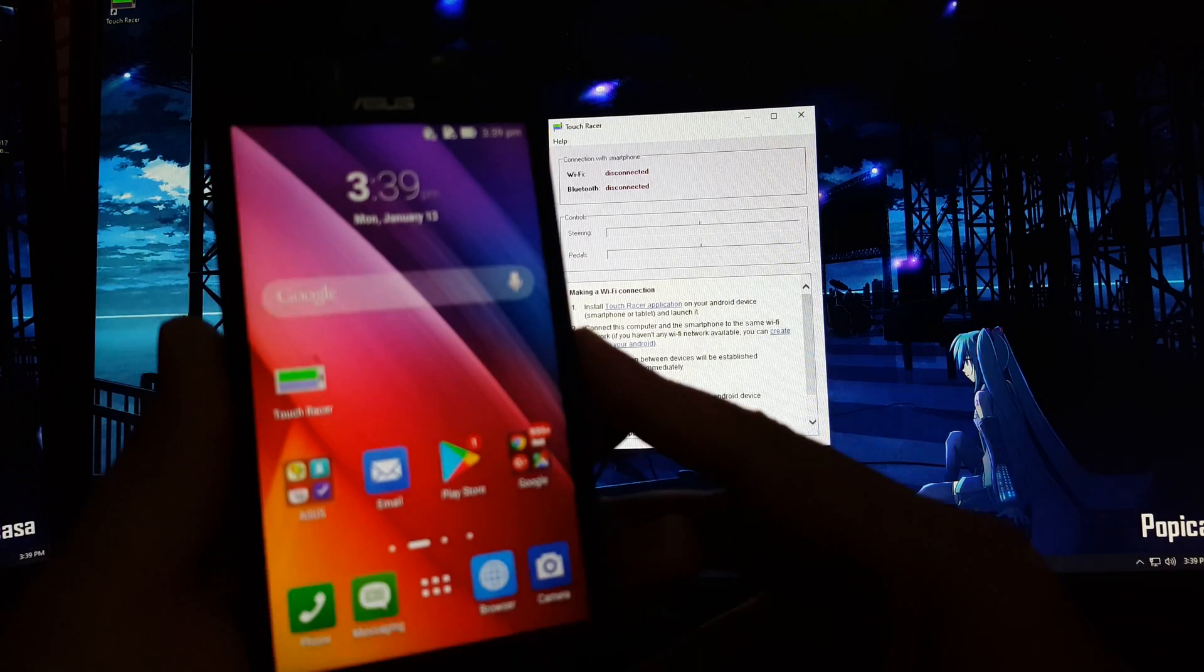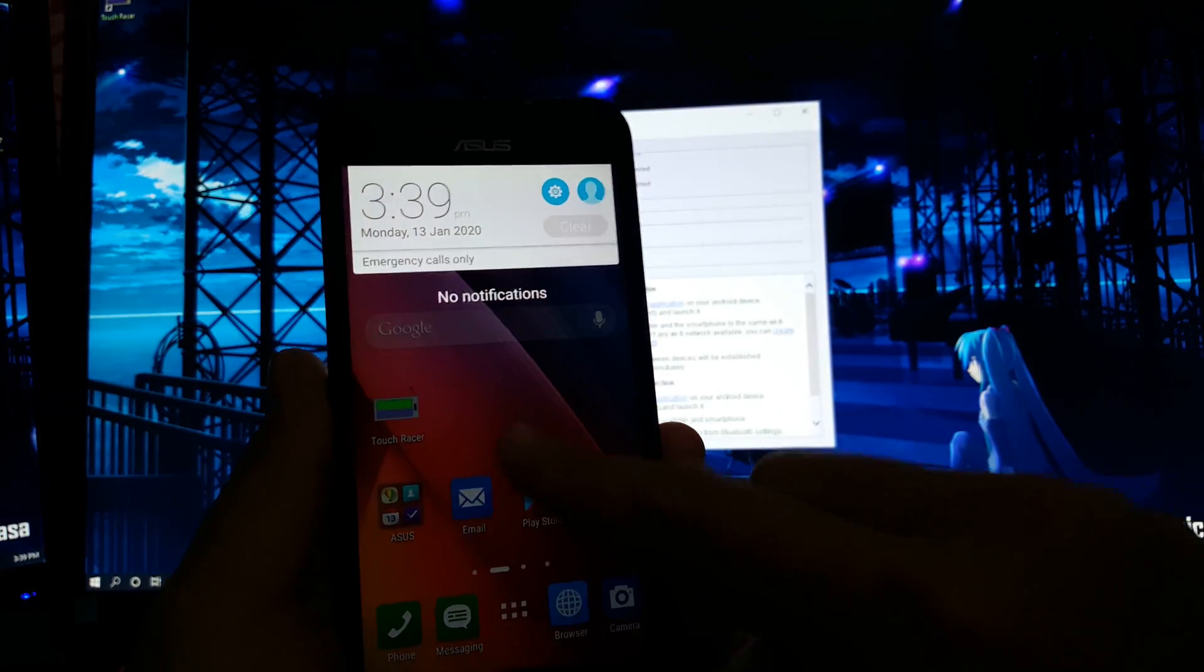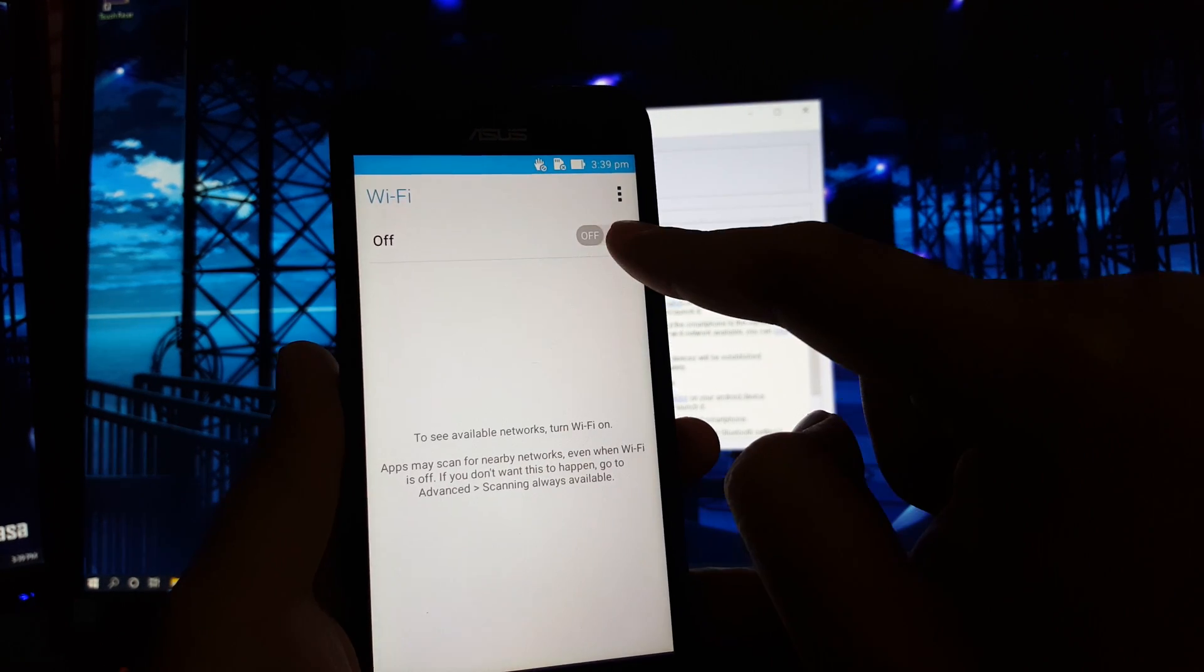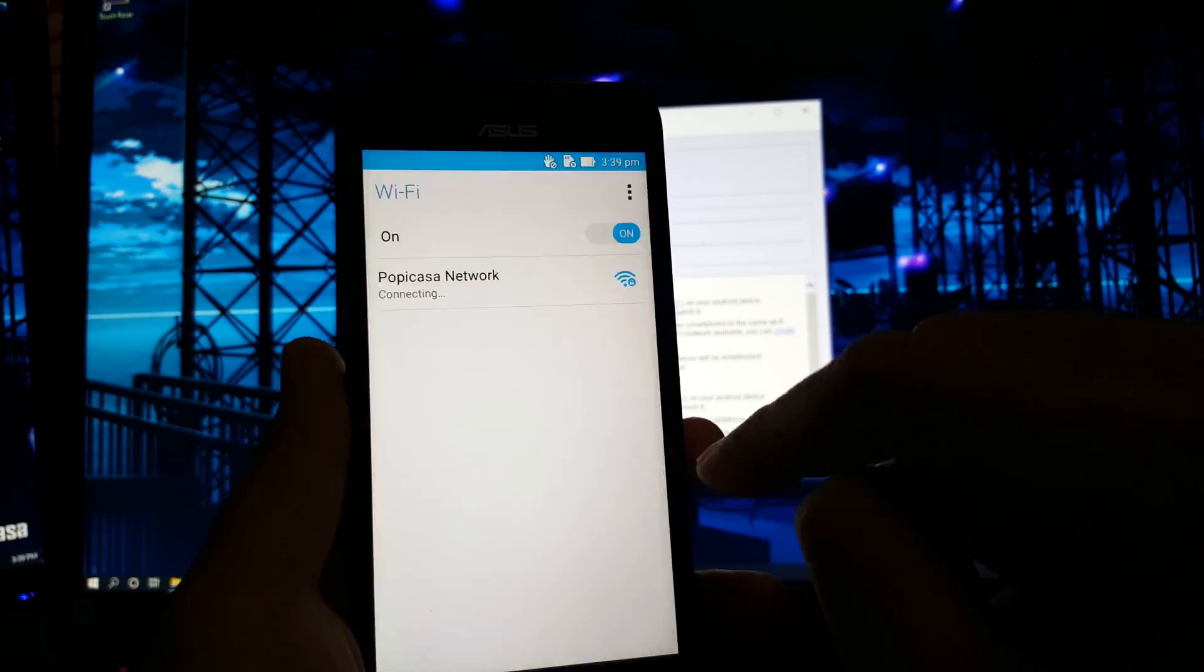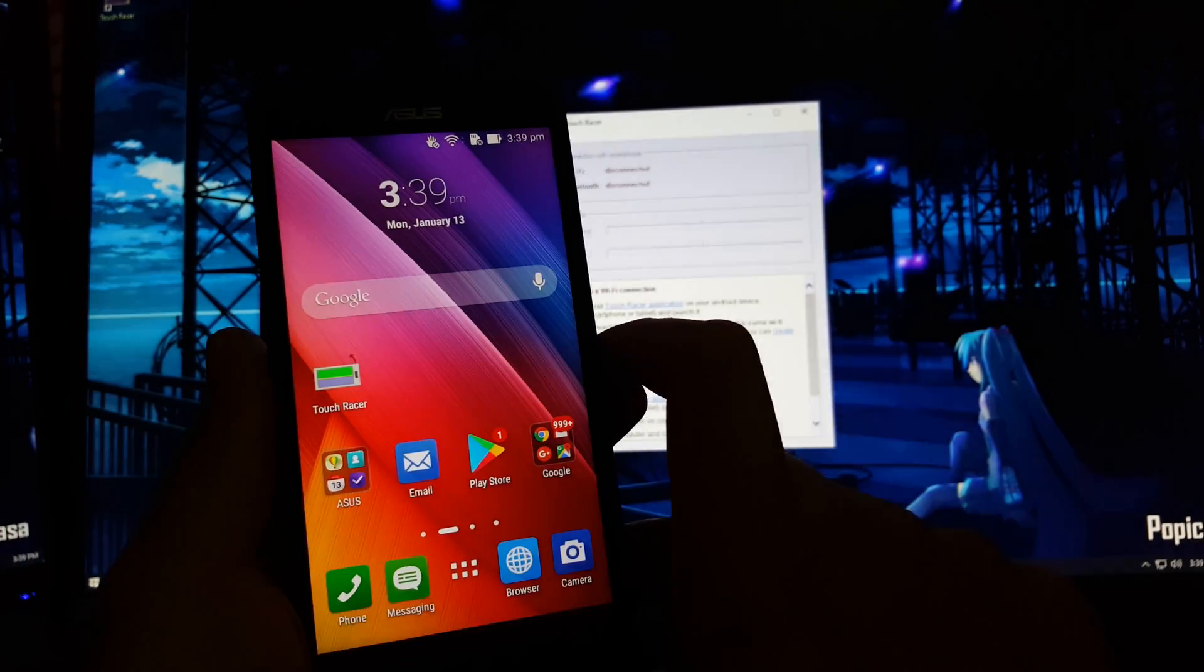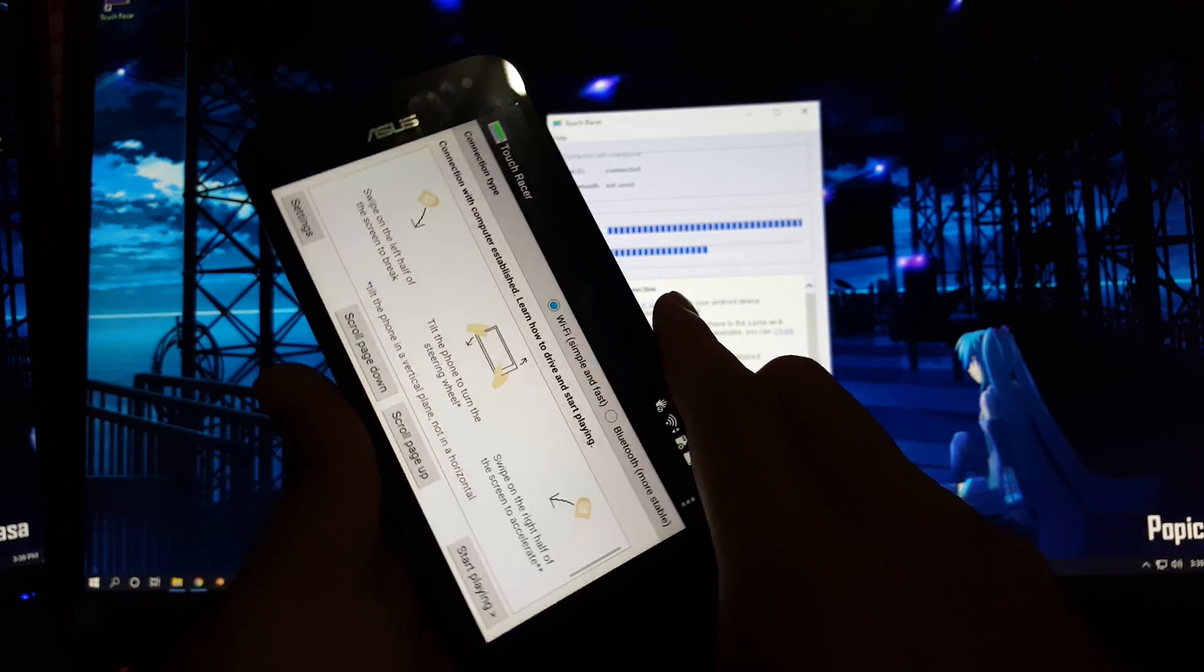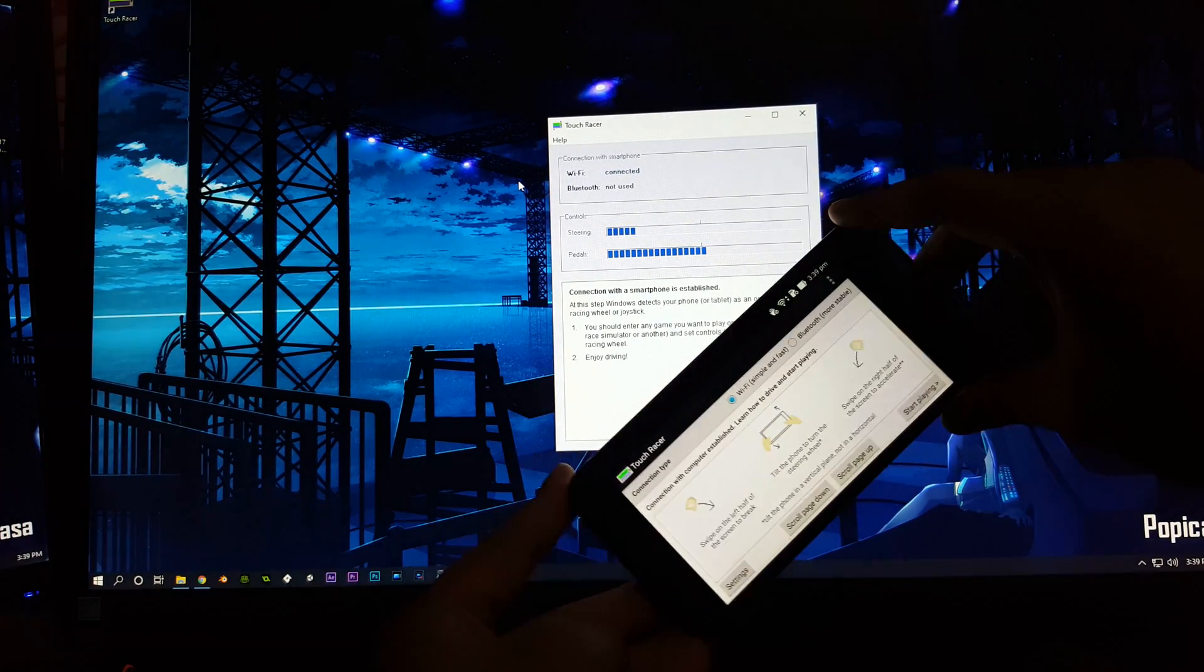Now, go back to your phone that has the TouchRacer app. First thing to do is make sure your phone is connected to the same network as your computer. Once your phone is on the same network as your computer, then open the app and the app will automatically sync to the software on the computer.